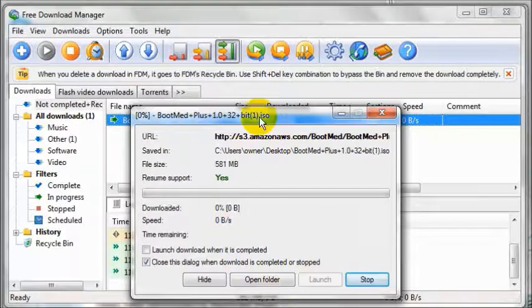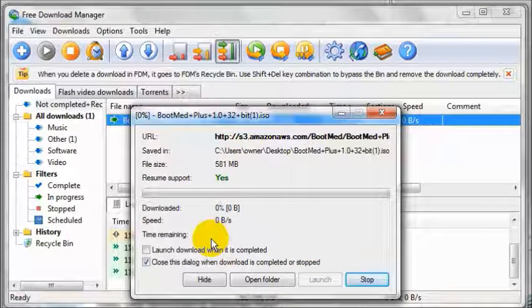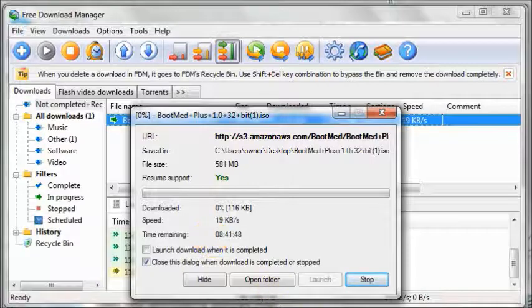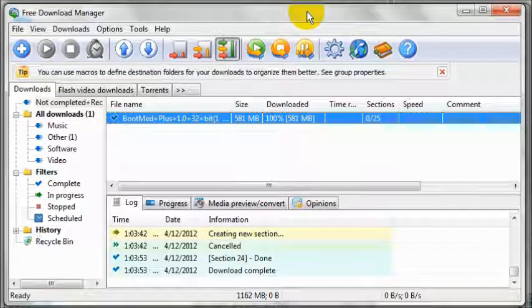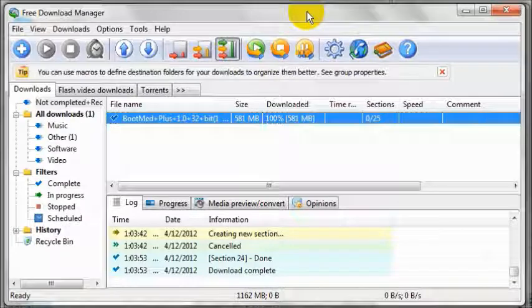BootMed Plus will now begin downloading. This could take some time as BootMed Plus is a very large file. Free Download Manager has now completed downloading BootMed Plus.